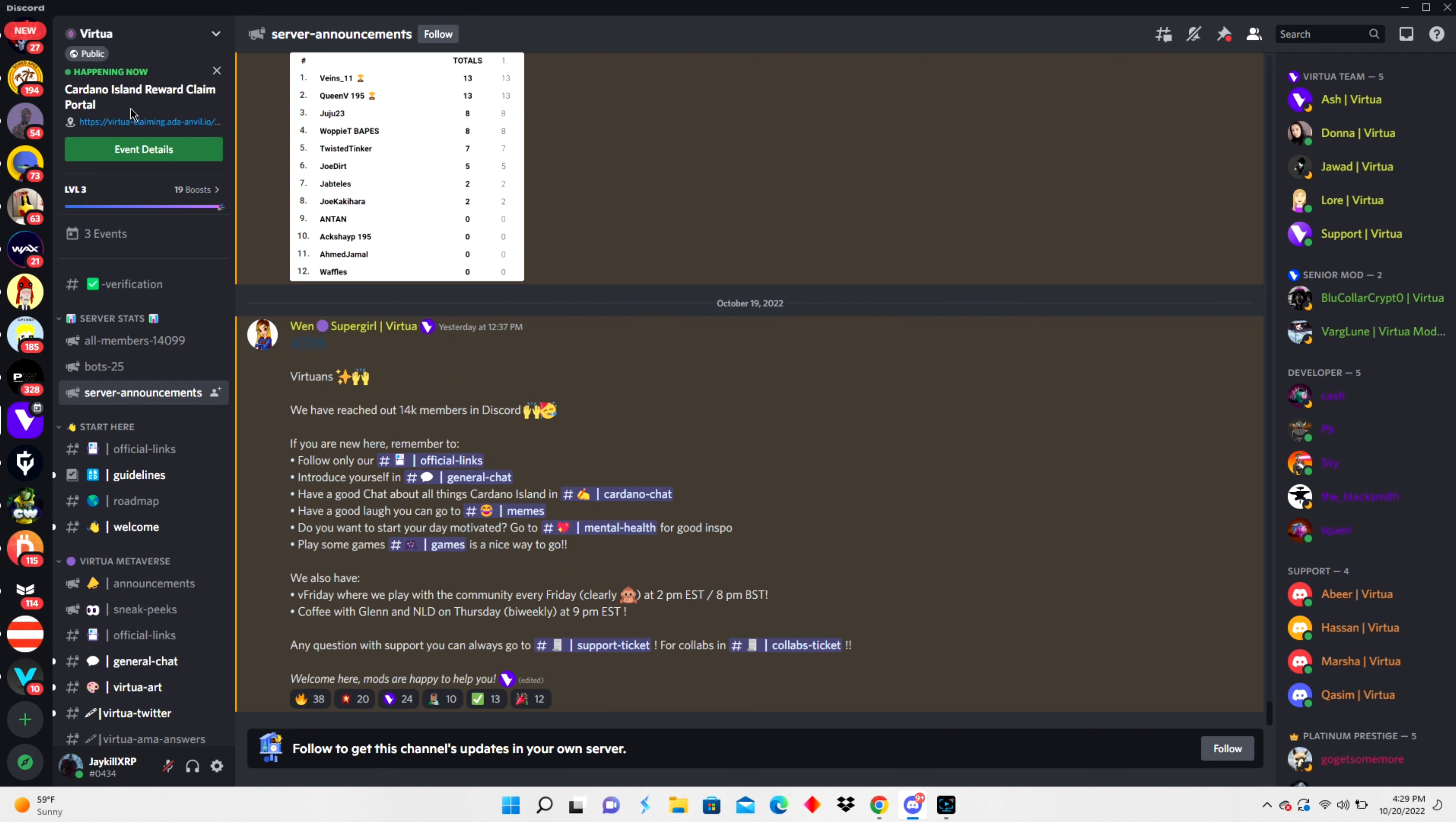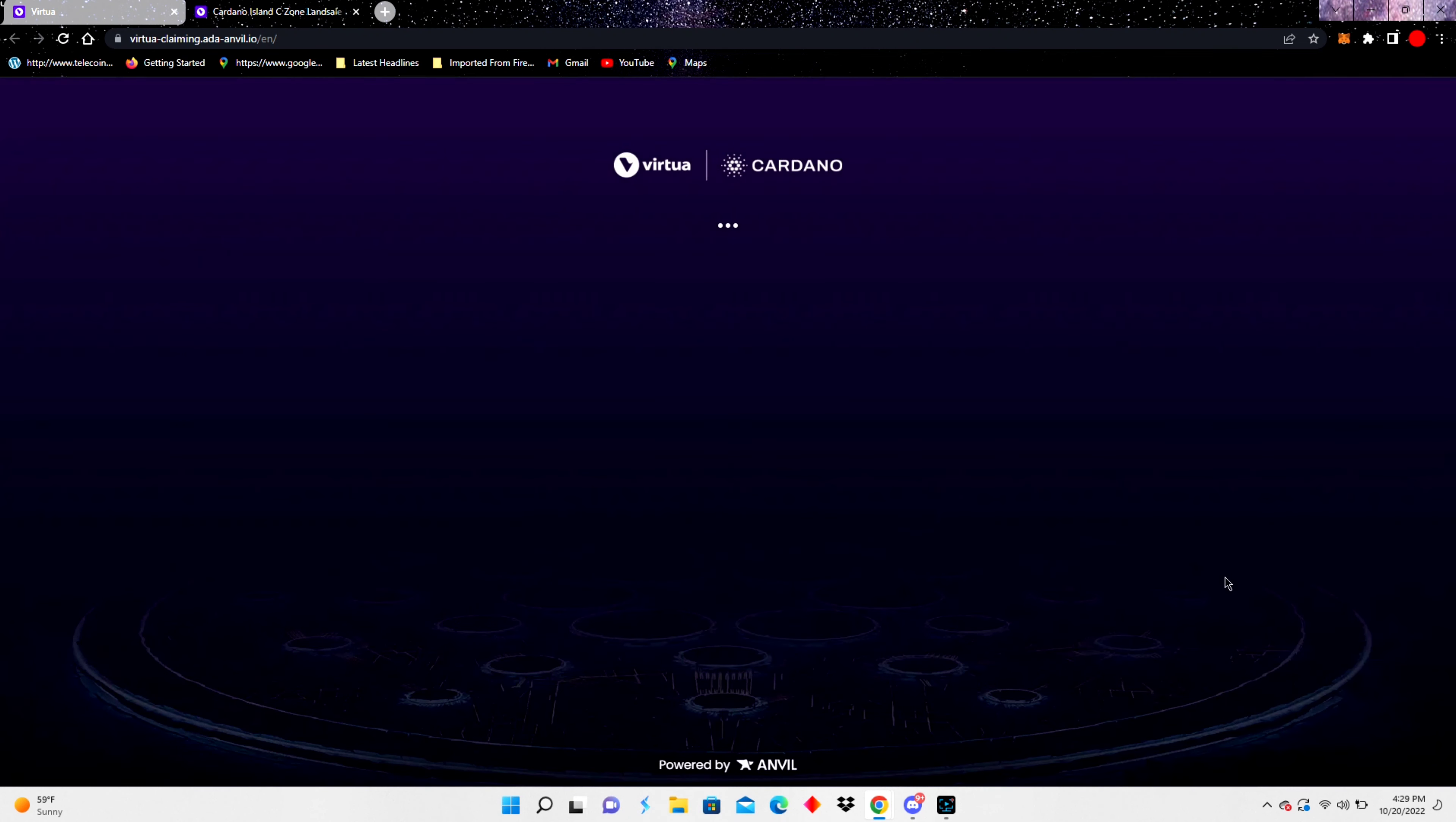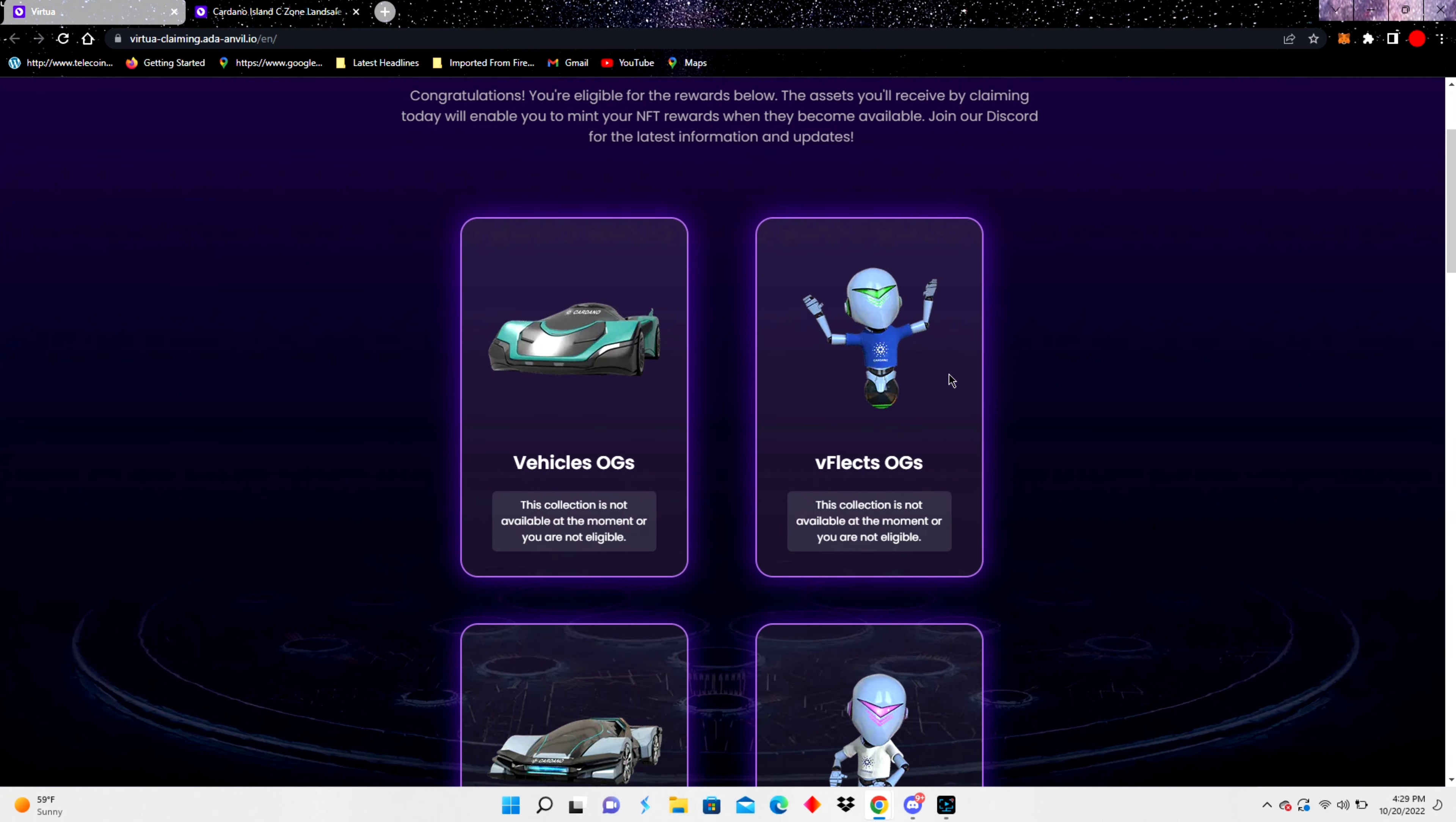It's going to be sick. We're gonna hop in the Discord, the Virtua Discord, and get this official link for the claim. Always use official links. So we're gonna hop on here. This is the Cardano Island rewards claim portal. If you mint land on Virtua's Cardano Island, you usually get one of these cool rewards to go with it.